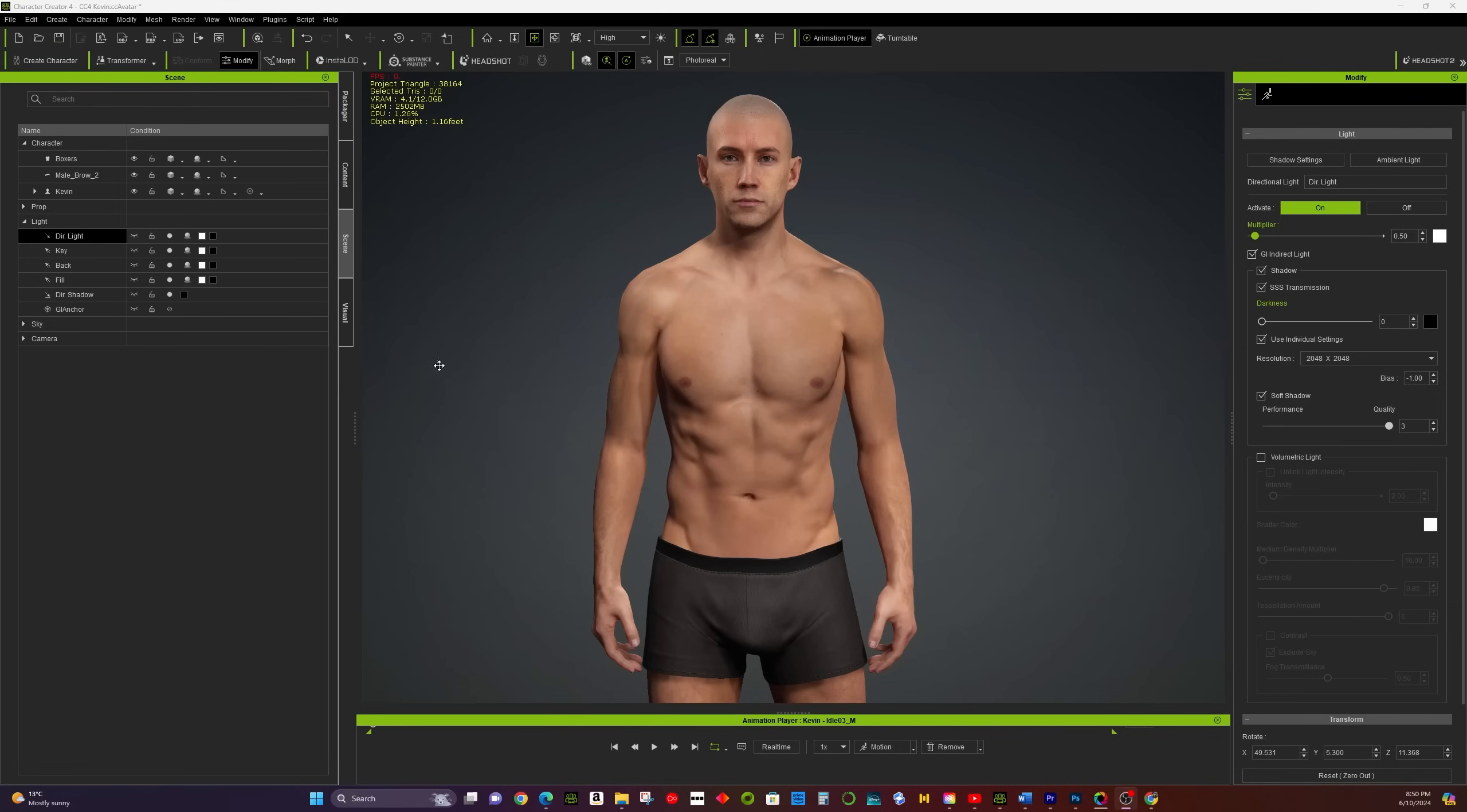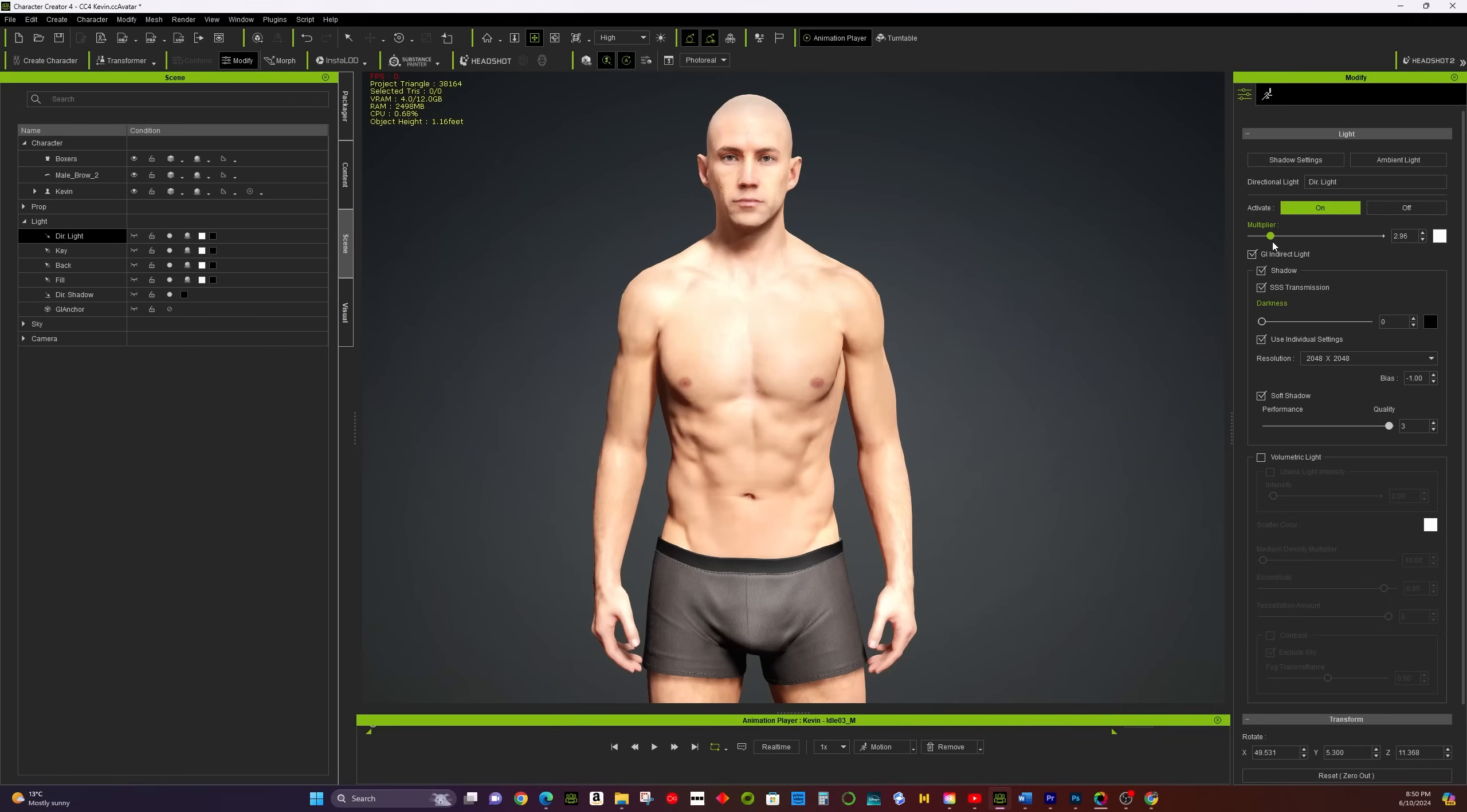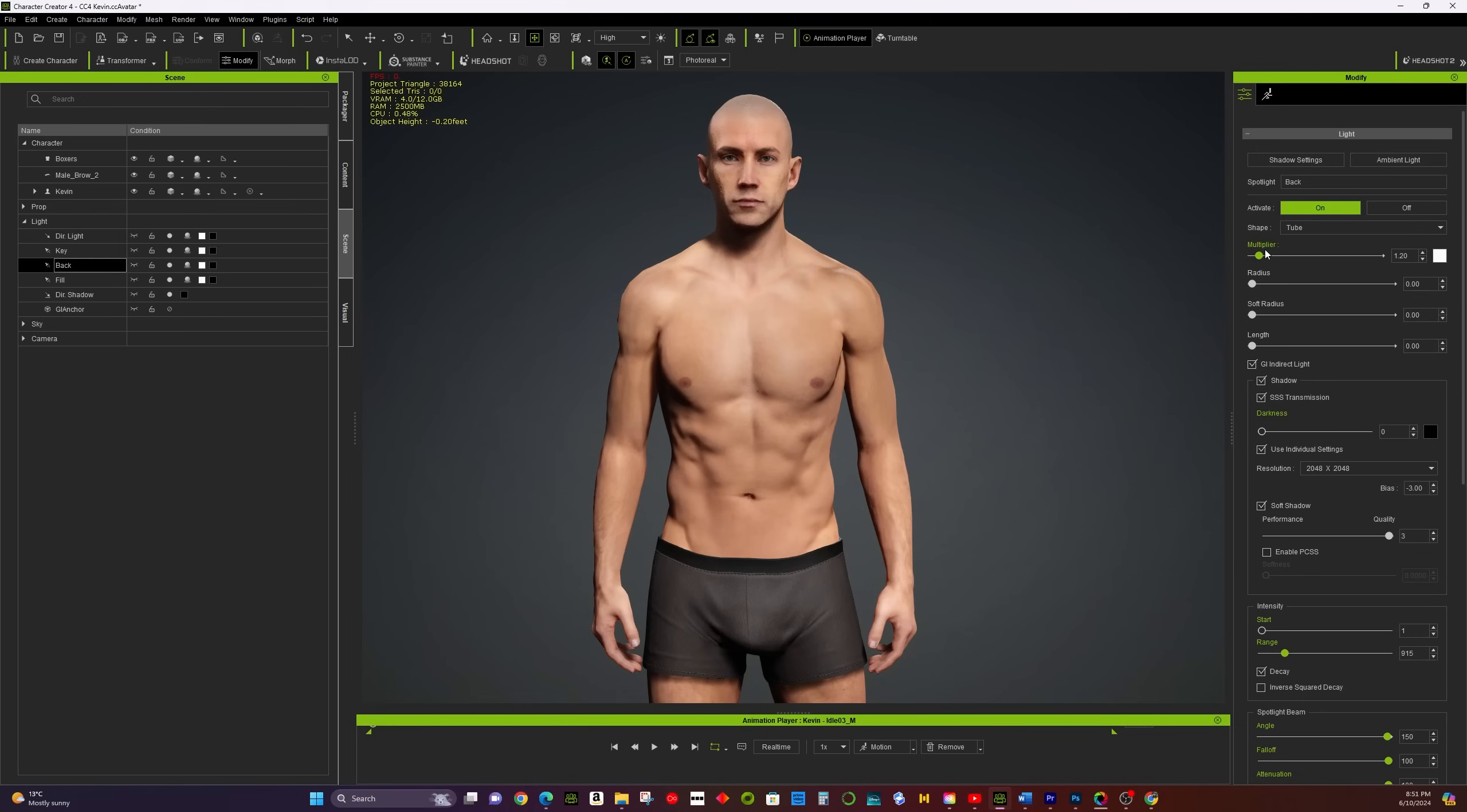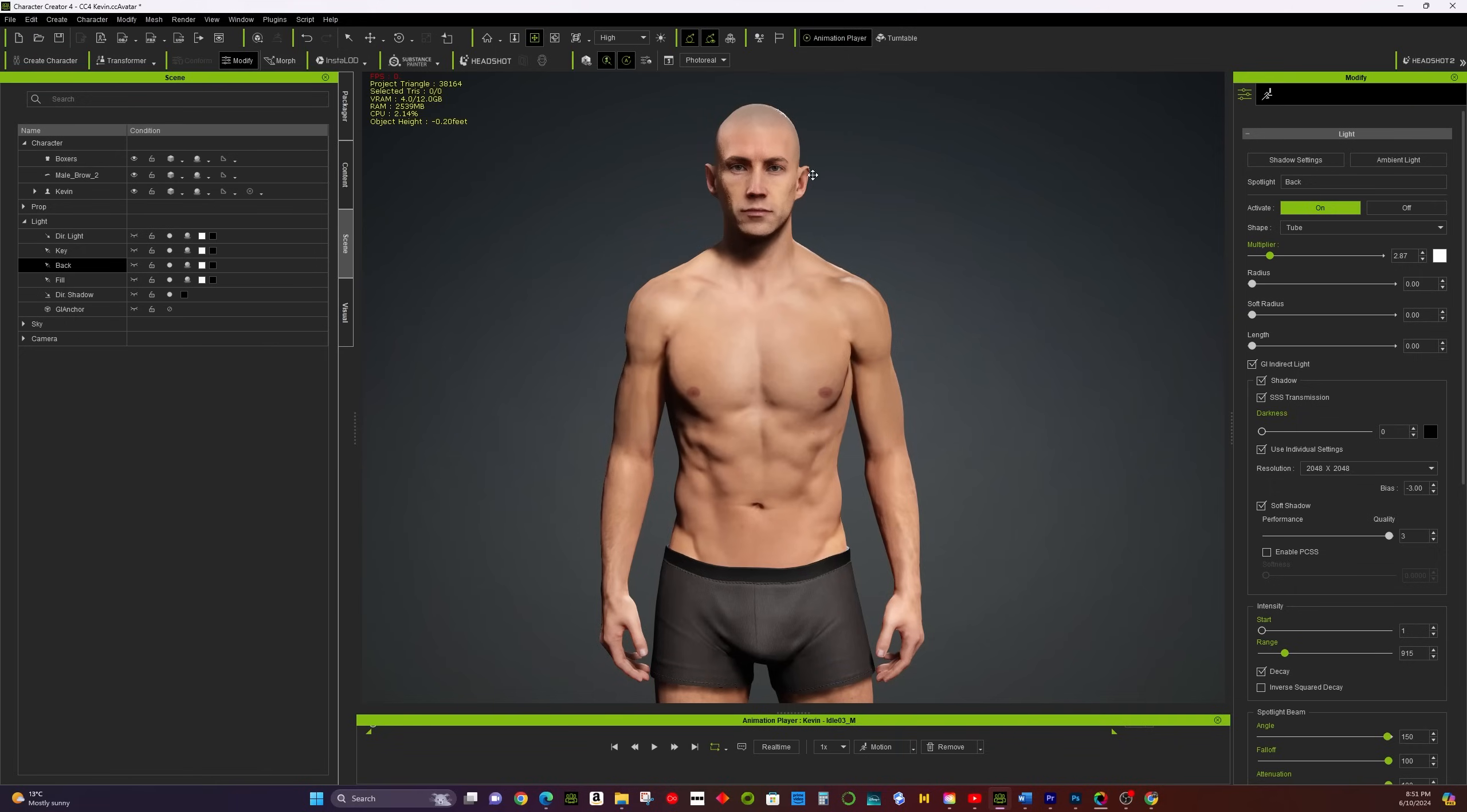Film Noir Style. For a classic film noir look, use strong contrast with a lot of shadows. Use a single directional light to create dramatic shadows and a mysterious atmosphere. Keep the colors monochromatic or use very muted tones.